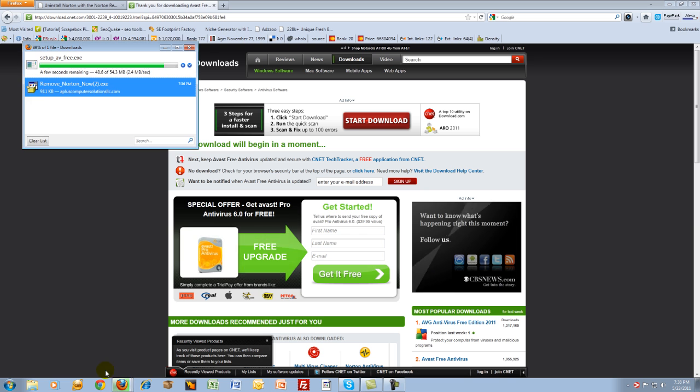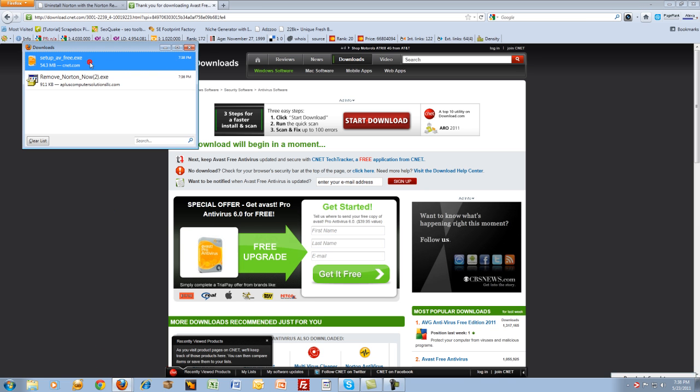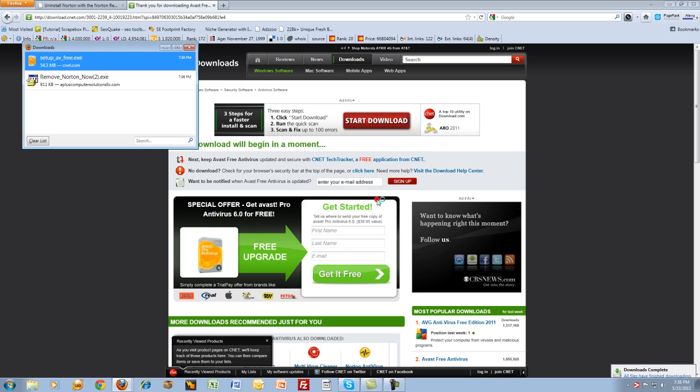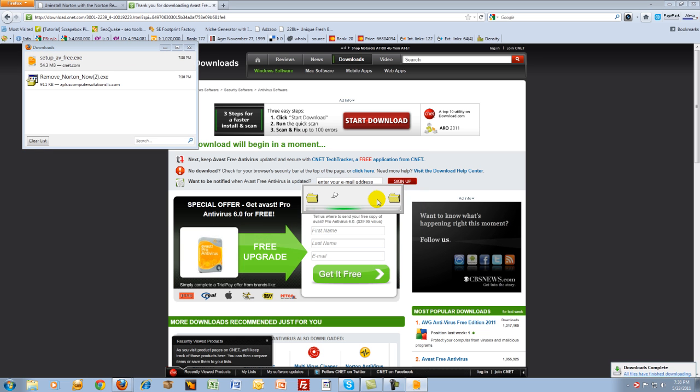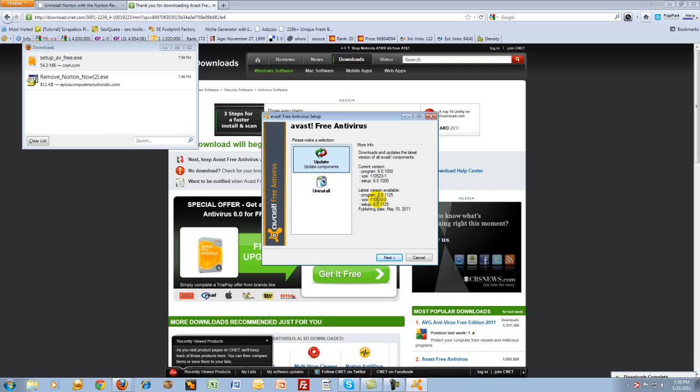I've already got it installed in my computer, so it's going to update it for me, which apparently I needed an update. I'll warn you, if you go to Microsoft Securities, make sure that you have a legitimate copy of Windows installed on your computer. Of course, we all do, I know.